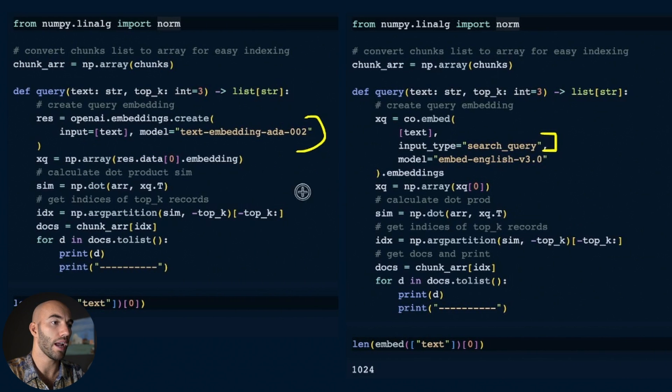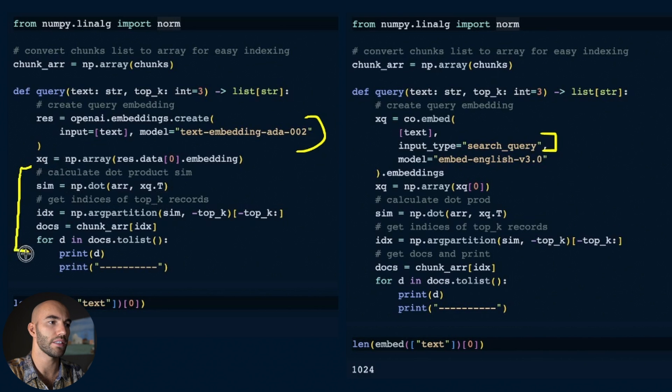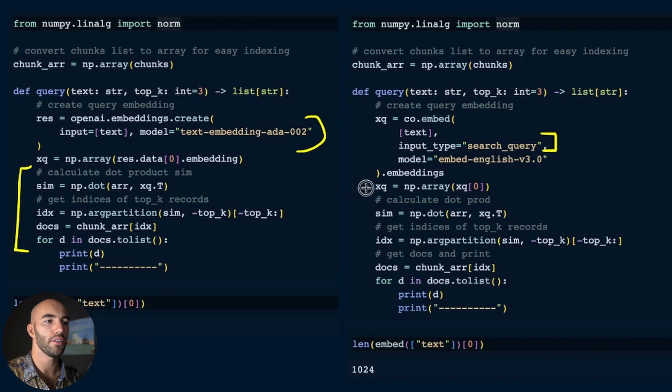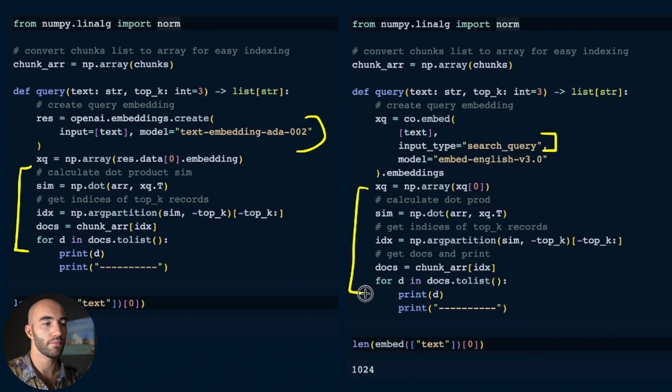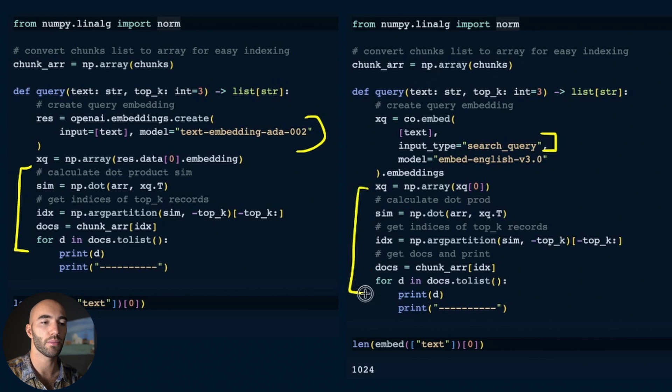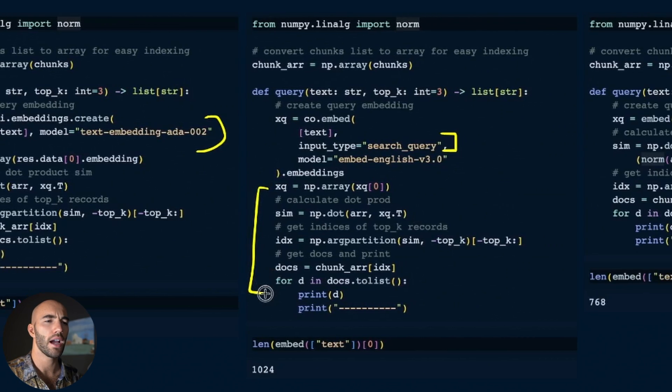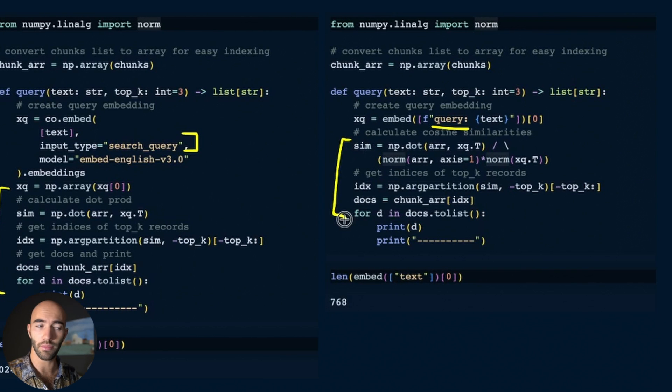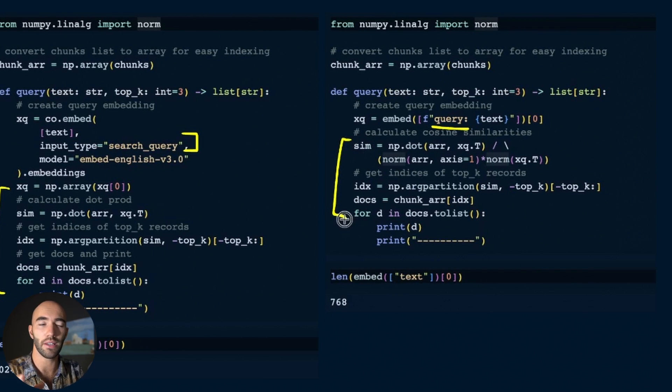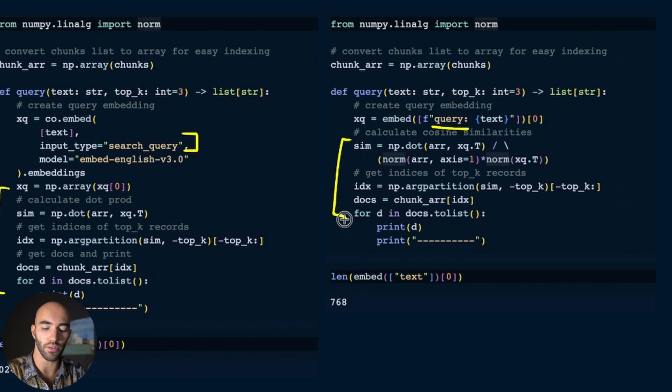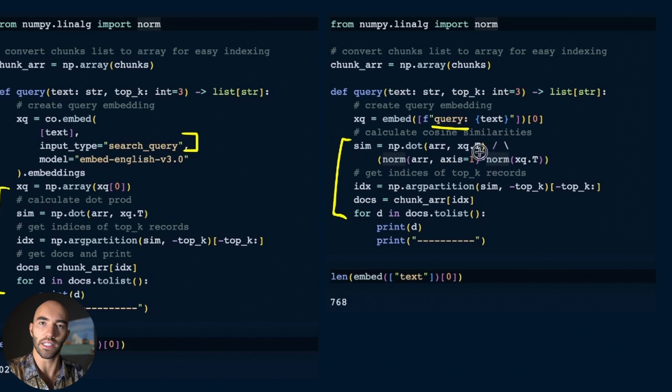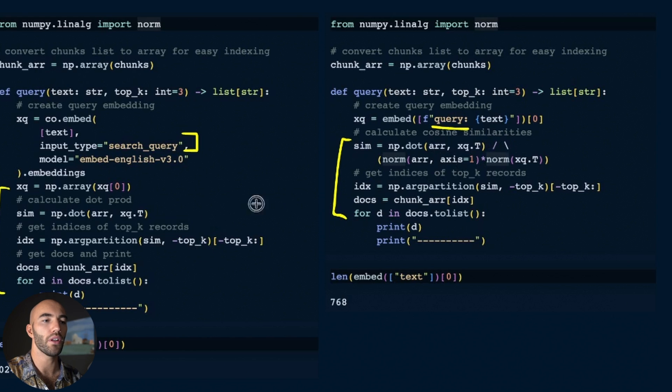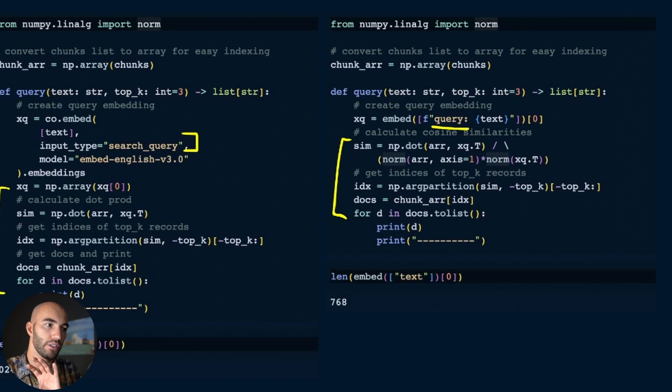After all this we calculate dot product similarity between our query vector and the index, and we do the exact same thing for the Cohere model. Both of these are normalized so we're just calculating the dot product. With E5 the output was not normalized, so we could either normalize the vectors and then use dot product, or we just use cosine similarity, which is just normalized dot product.